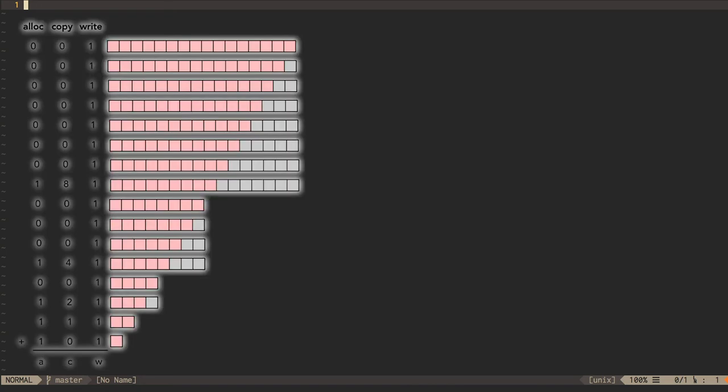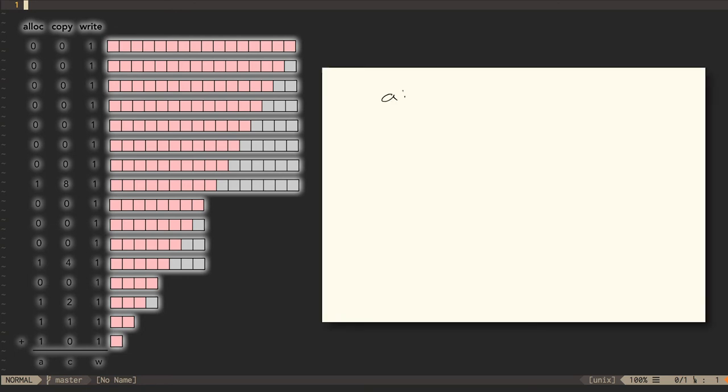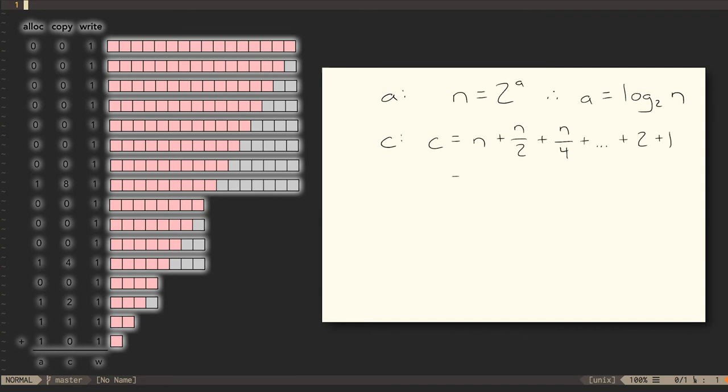If we add up the allocations, copies, and writes, we can see that each allocation gets us twice as much memory as the one before it. So the size of the array is 2 to the a. Therefore, a is the base 2 logarithm of n. c, the number of copies, will be something like n plus n over 2 plus n over 4, and all the way down to 2 plus 1. This is a geometric series of n over 2 to the i from 0 to a, which we know is from 0 to the base 2 log of n. This geometric series works out to approximately 2n. It's actually 2n minus 1, but we don't care about lower order terms.